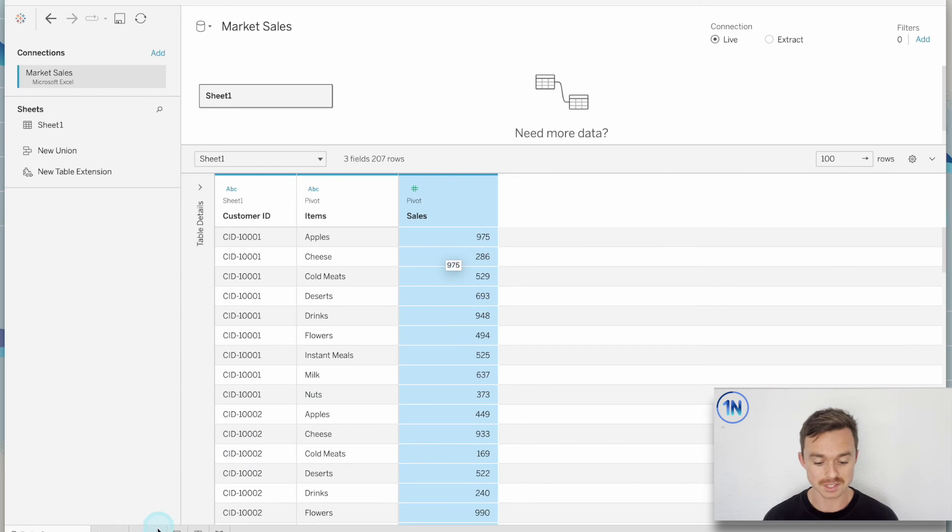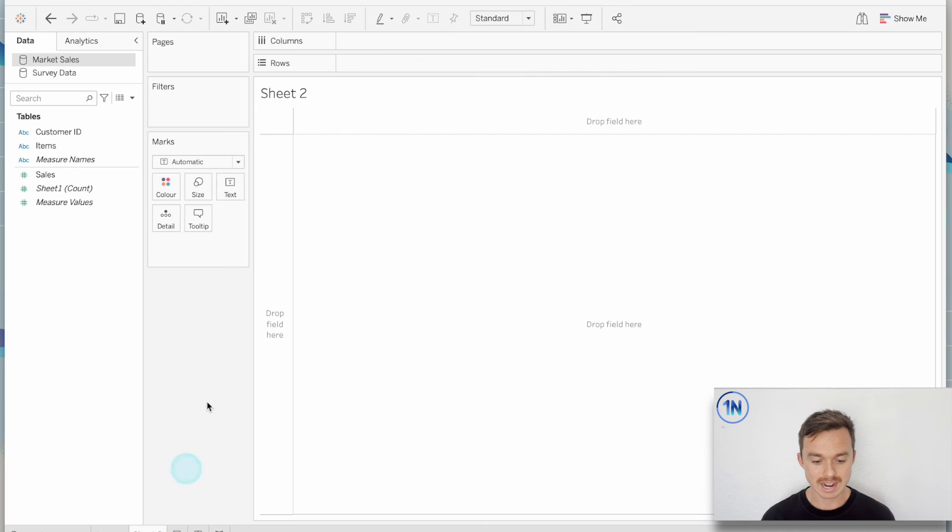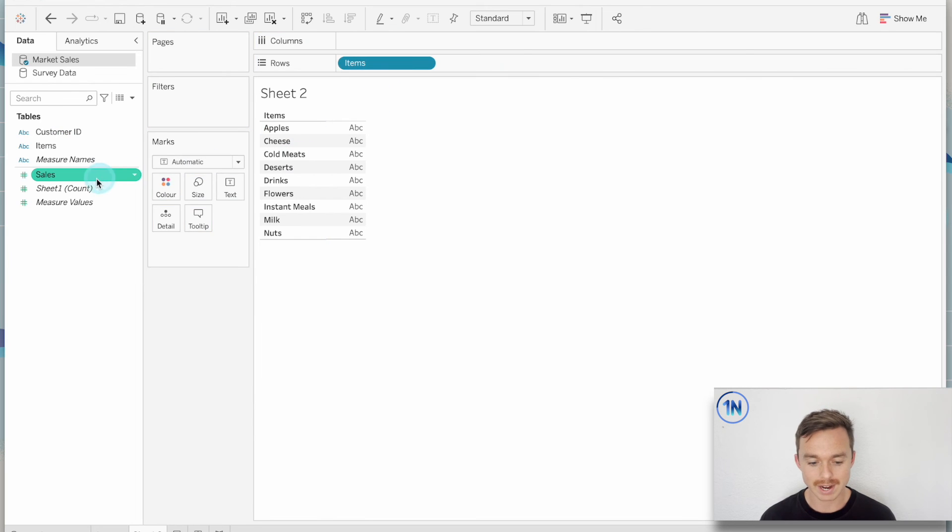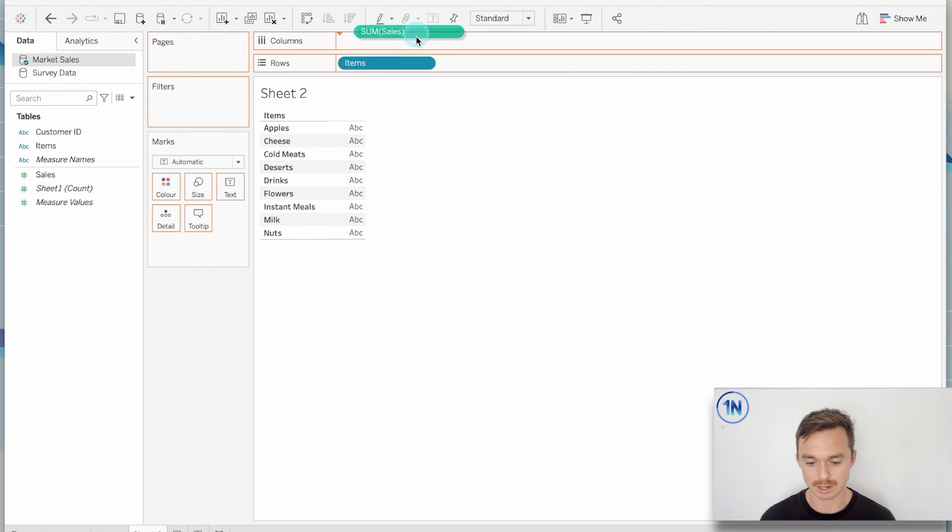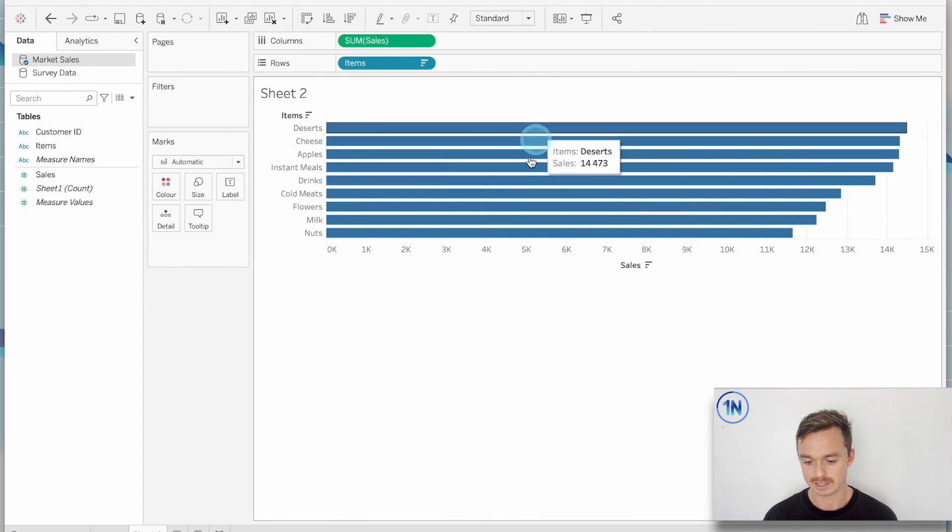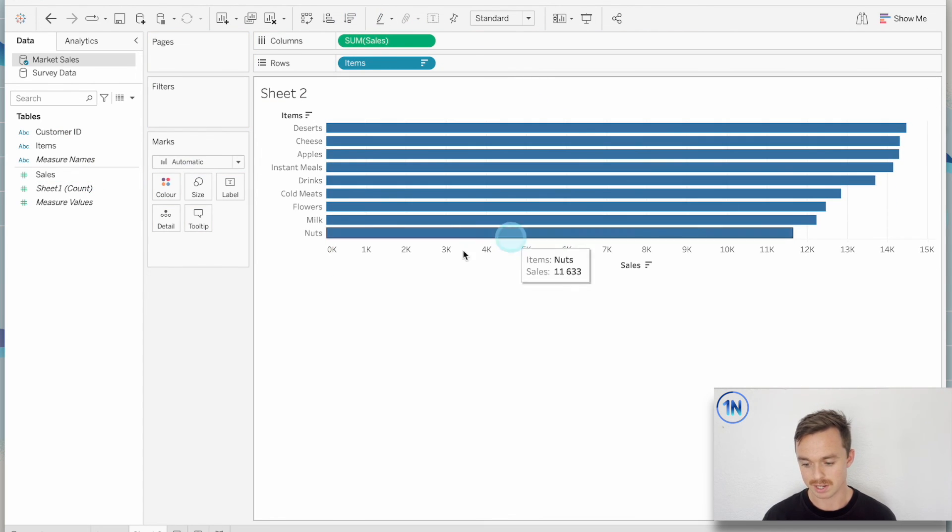And so now we can see for all our items, how much did we sell per item? And we can compare all of those together.